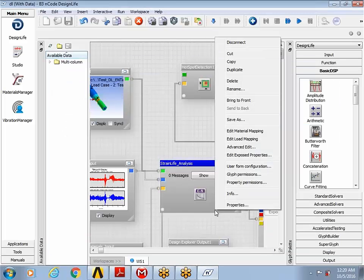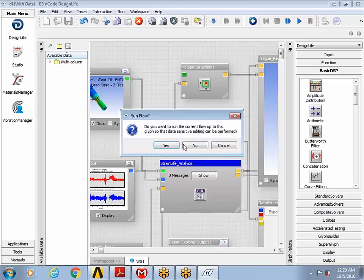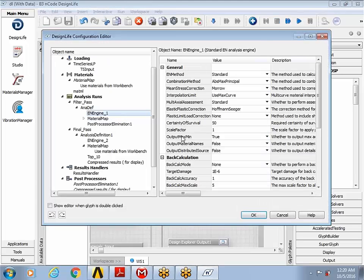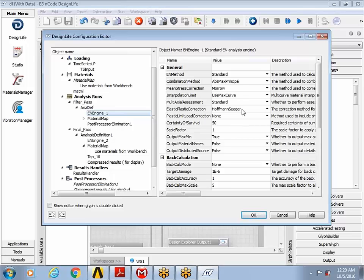And then I right click and do a quick observation of the advanced edit button just to see what the defaults are being used on the run. And we'll take all the defaults here and proceed with the design life calculation.